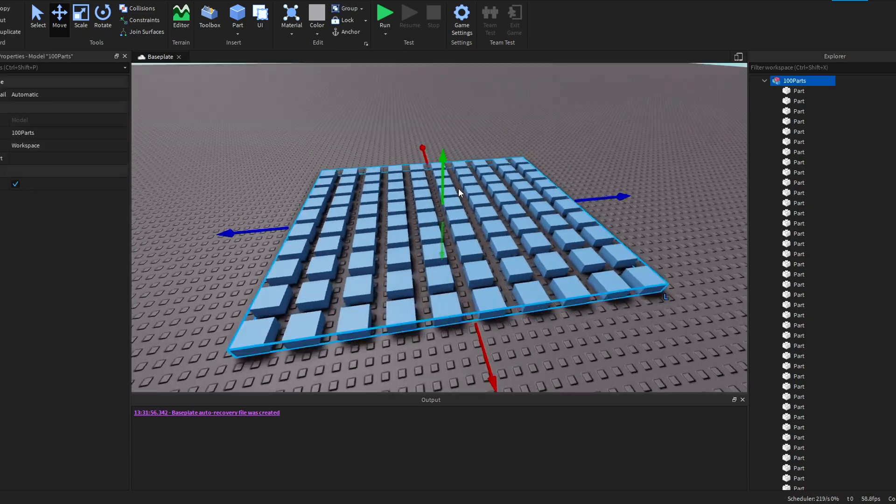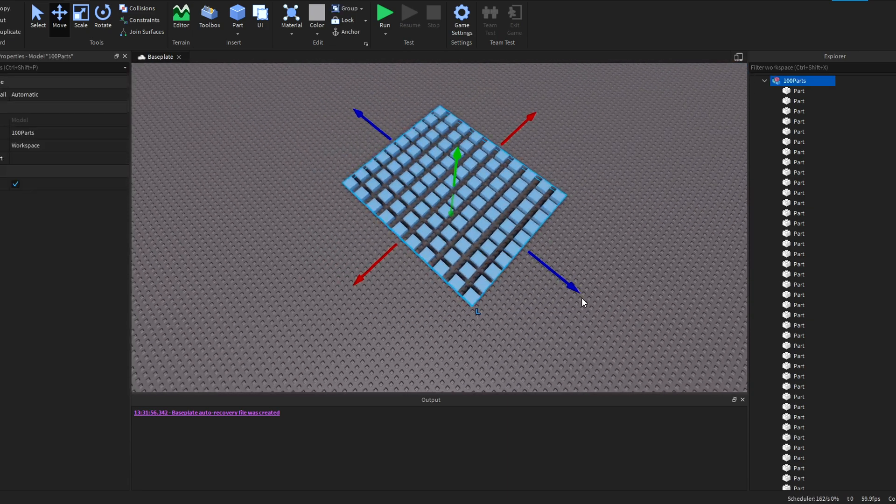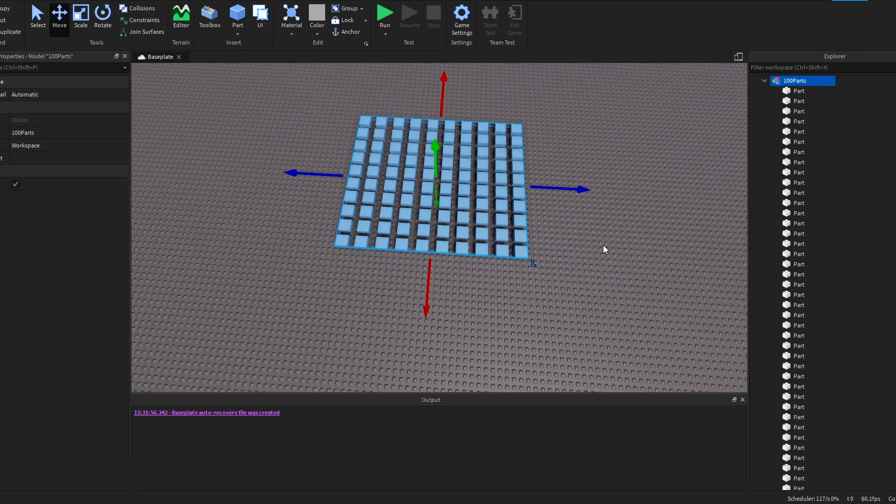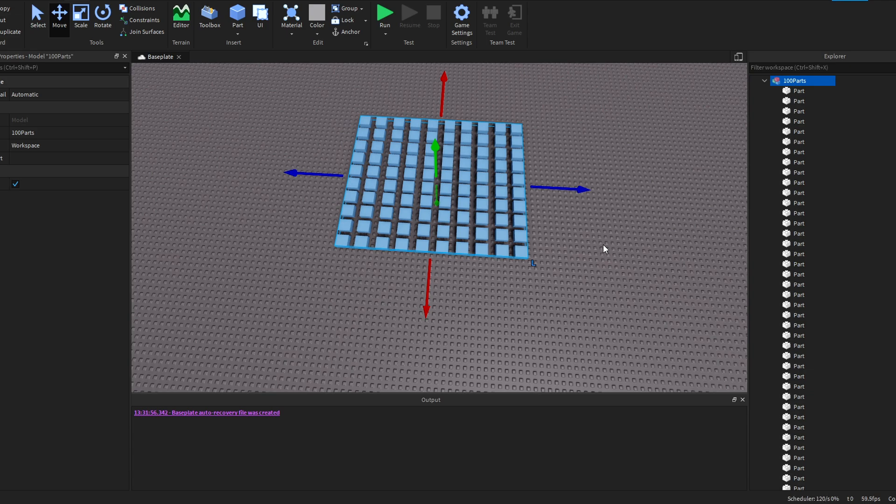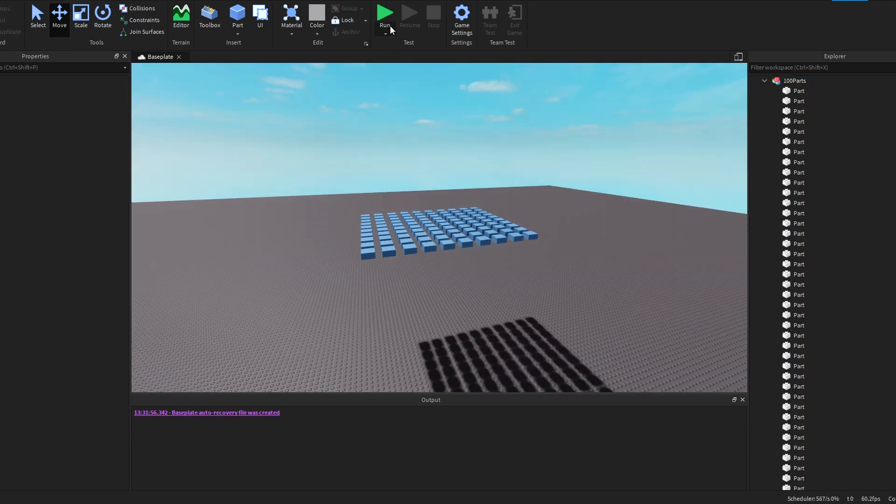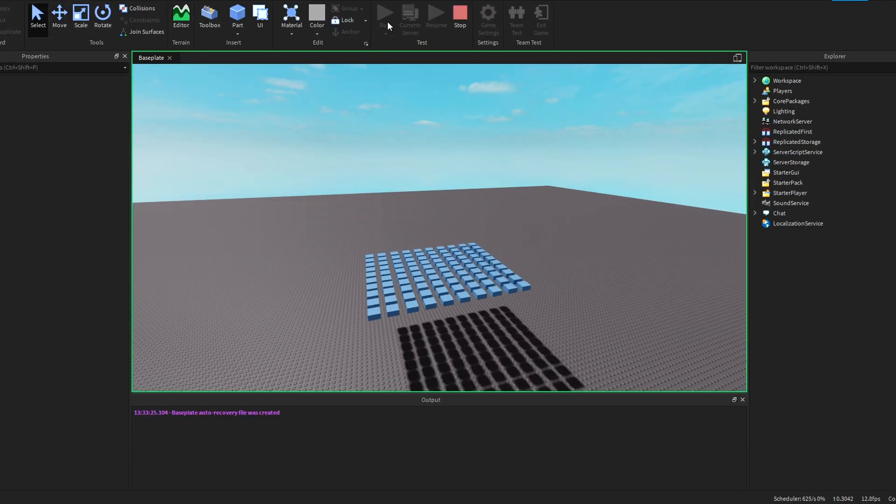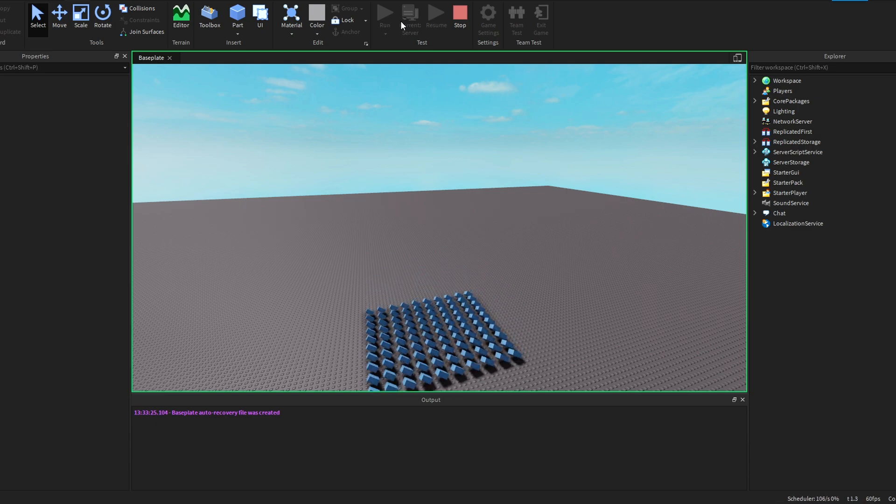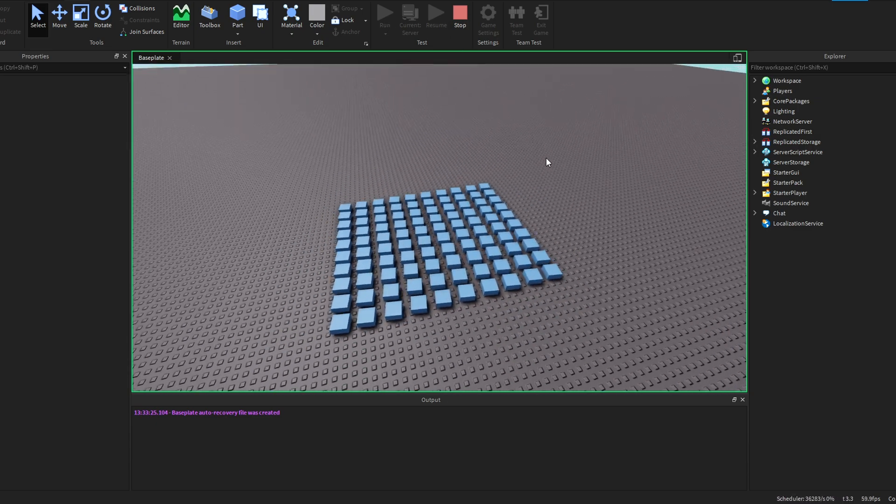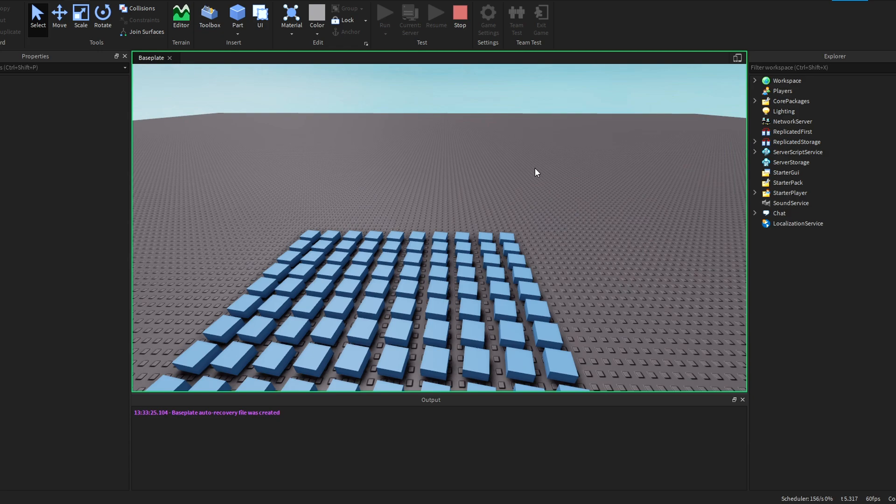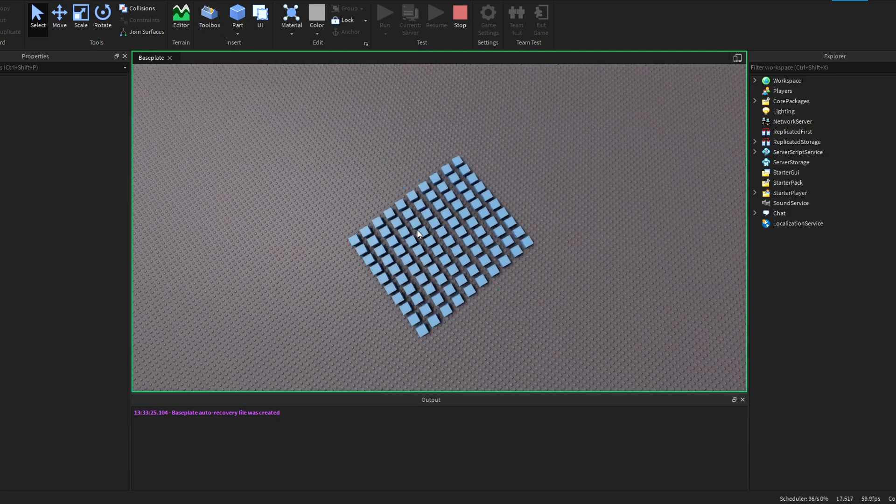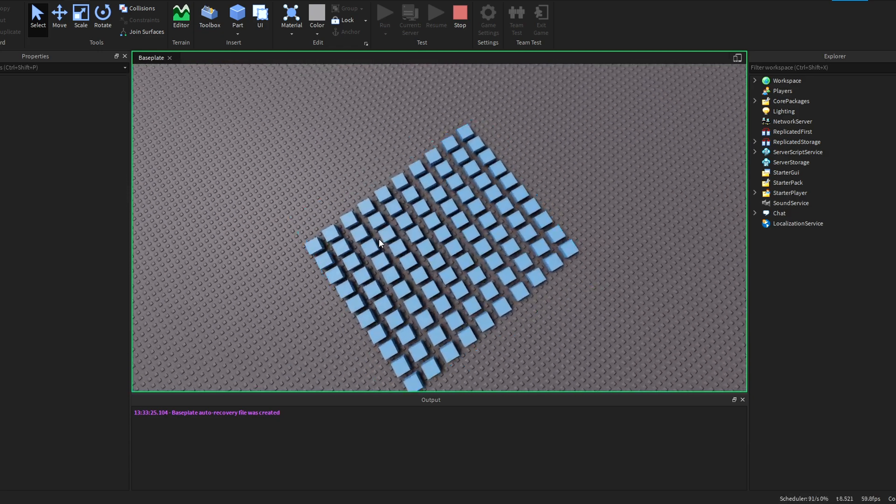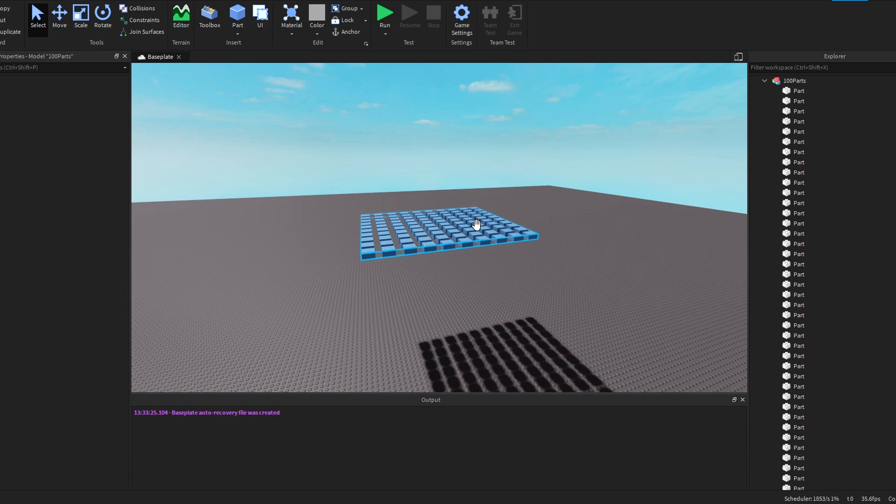Alright, so right here we have 100 parts as you can see in a 10x10 format. Now I'm going to go ahead and put these all in the sky and see what happens whenever we run the game. Alright, so here we go. Run. Is it already crashing? Oh, okay. It's kind of funny how they all just like bounce in unison. They all like turn at the same time too. Okay, well that was that. Alright, let's go ahead and try 200 parts. Or actually, let's try 500.